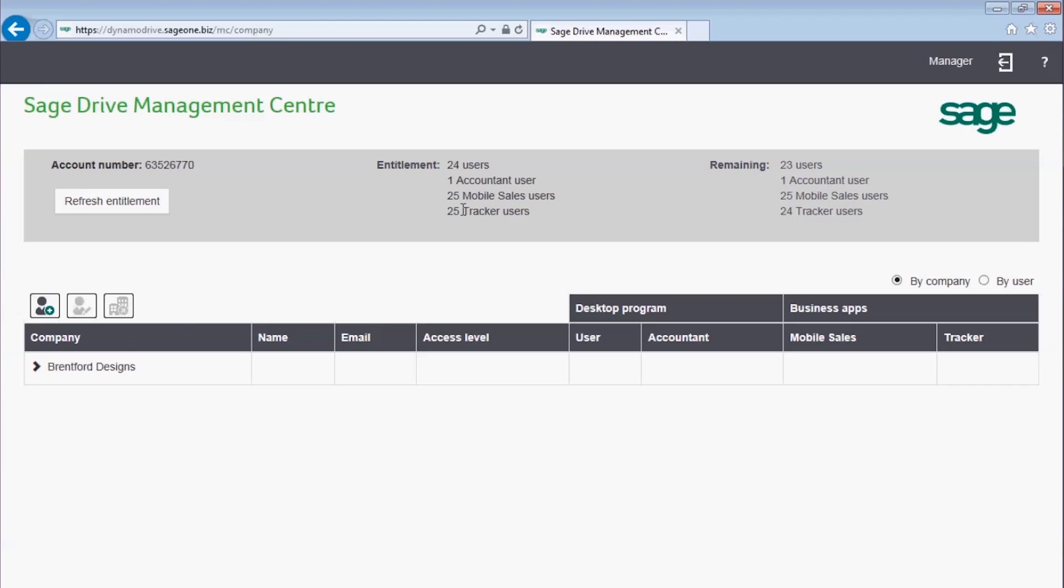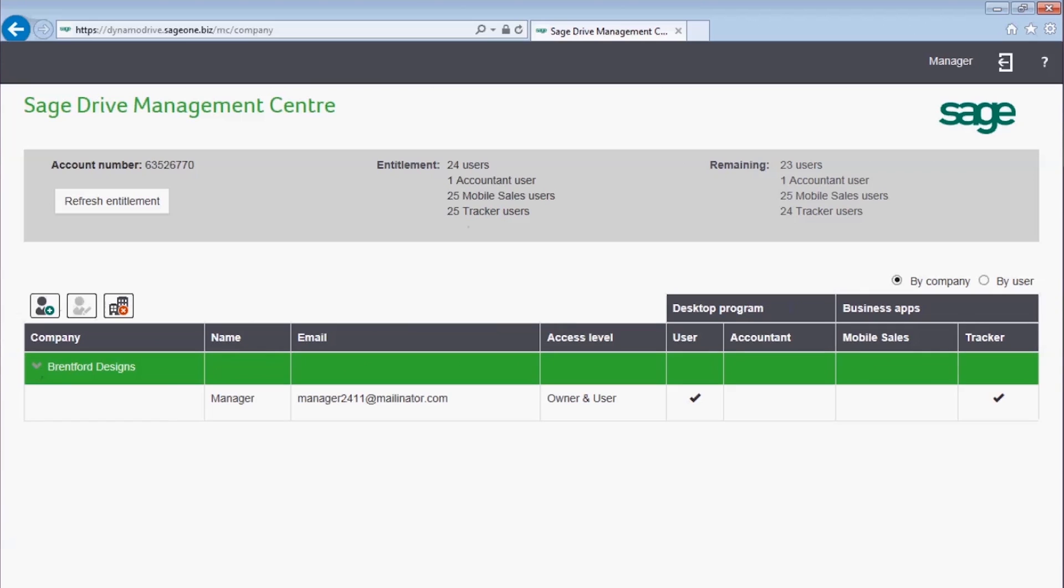If we expand the company, we can see that we're already listed as a user, and that means the setup is complete.